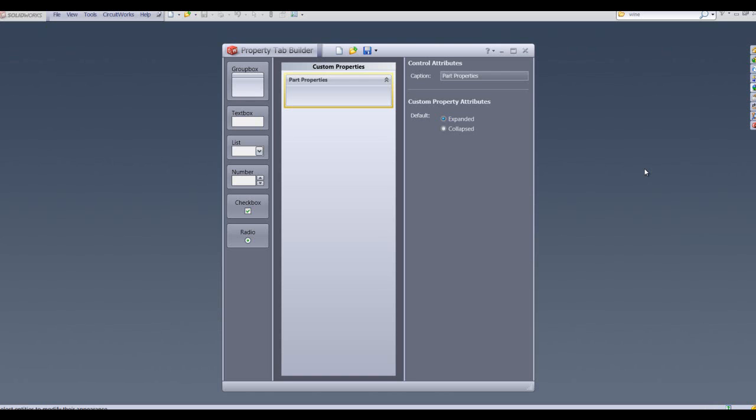I'm going to talk about the custom property tab builder, a brief explanation of what it is. It's a utility which allows the user to create a customizable interface for entering properties into SOLIDWORKS files.